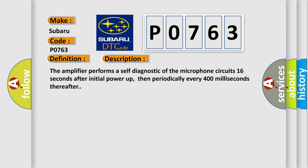The amplifier performs a self-diagnostic of the microphone circuit 16 seconds after initial power up, then periodically every 400 milliseconds thereafter.